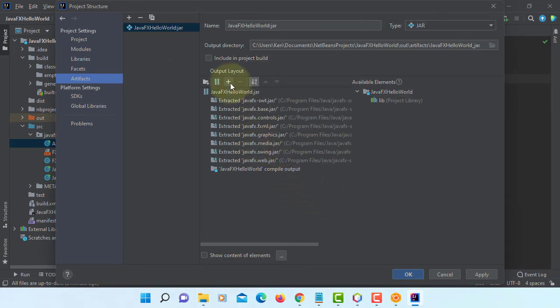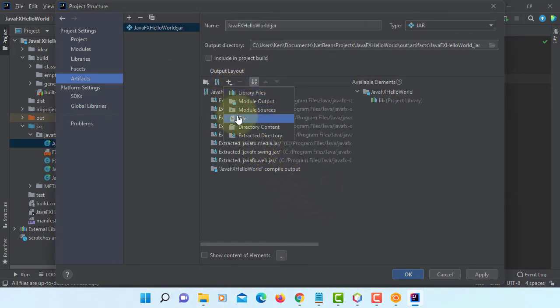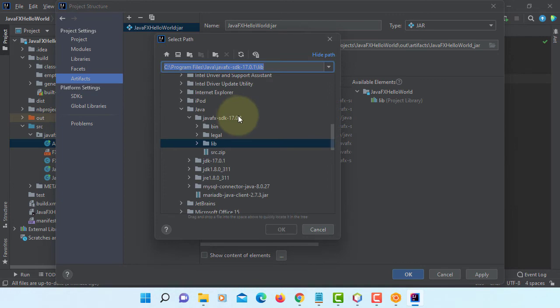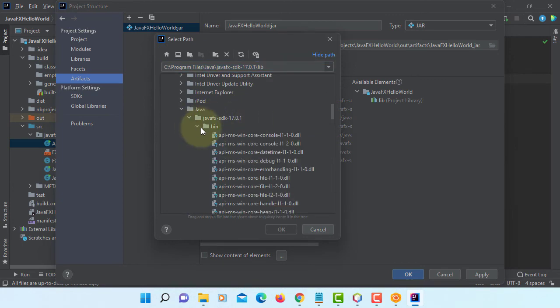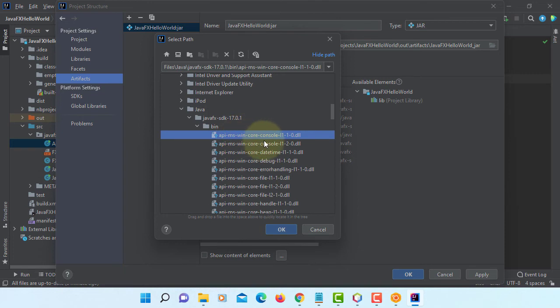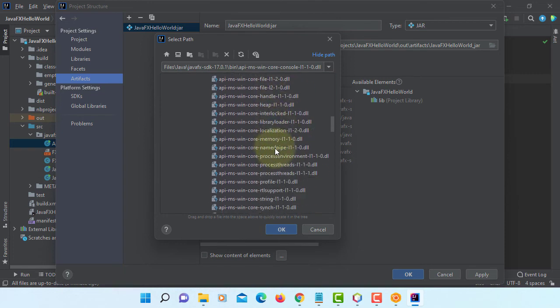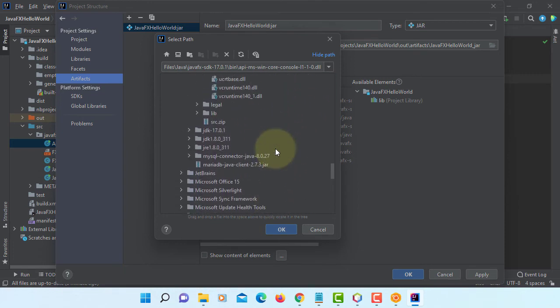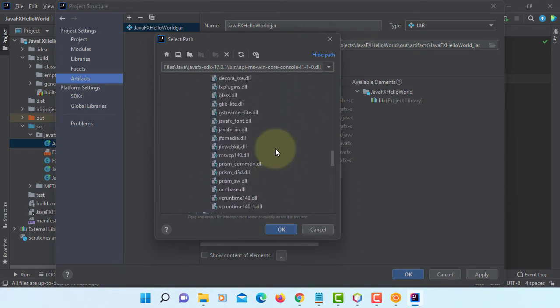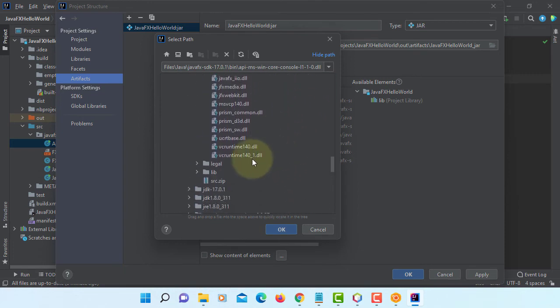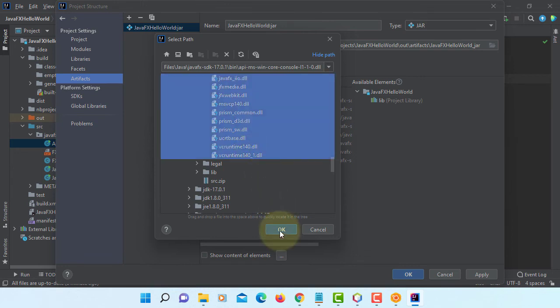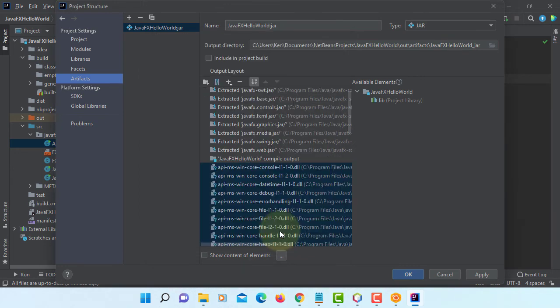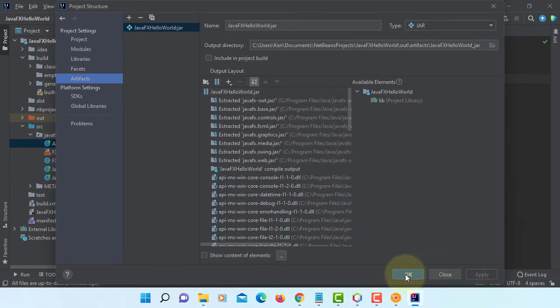Now we are going to add DLL files. That should be on the binary. Select them all. Press hold Shift key and then select the last one. Apply.